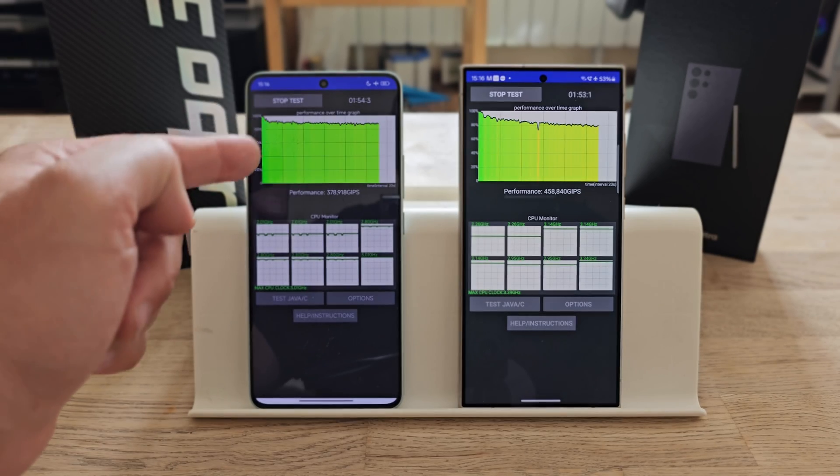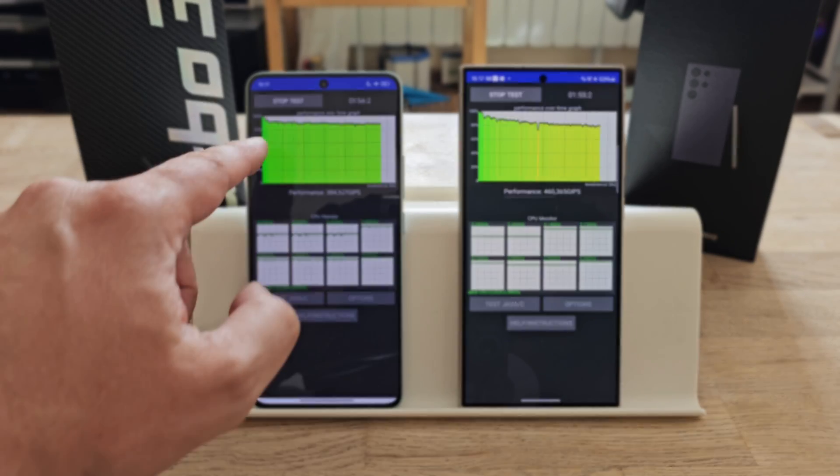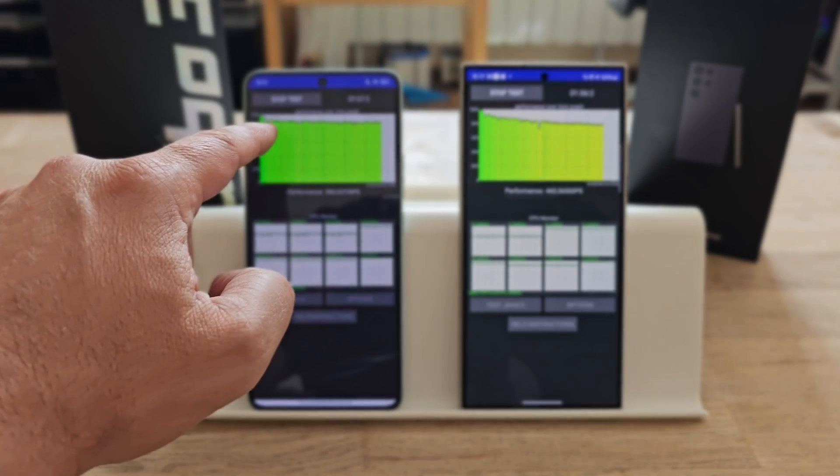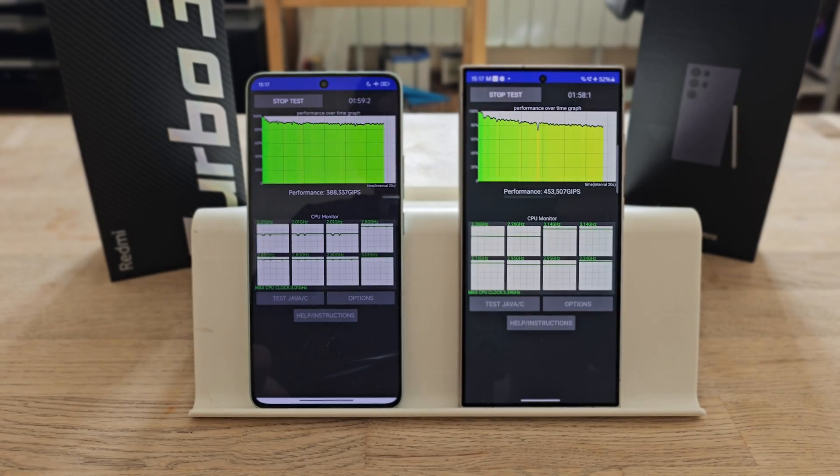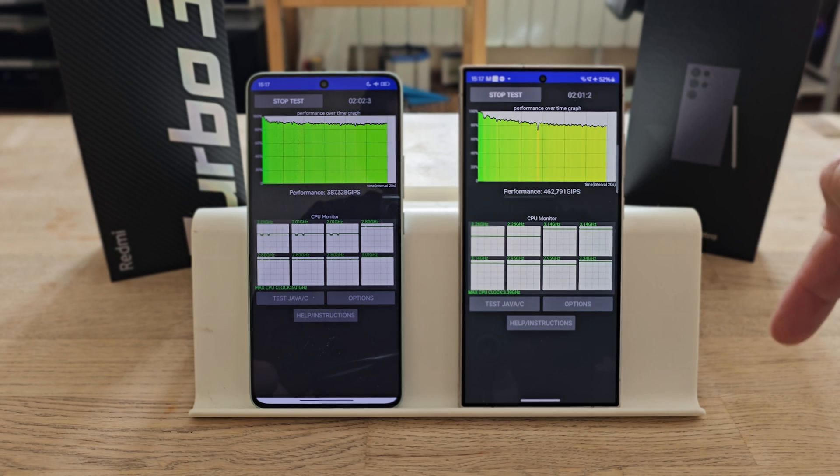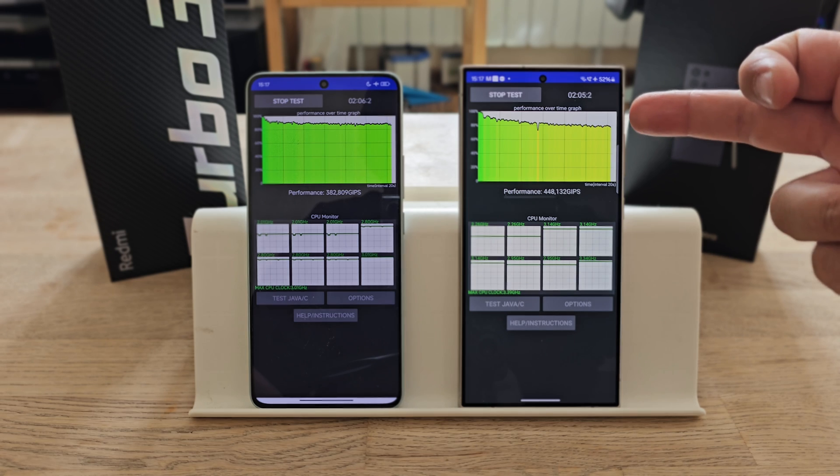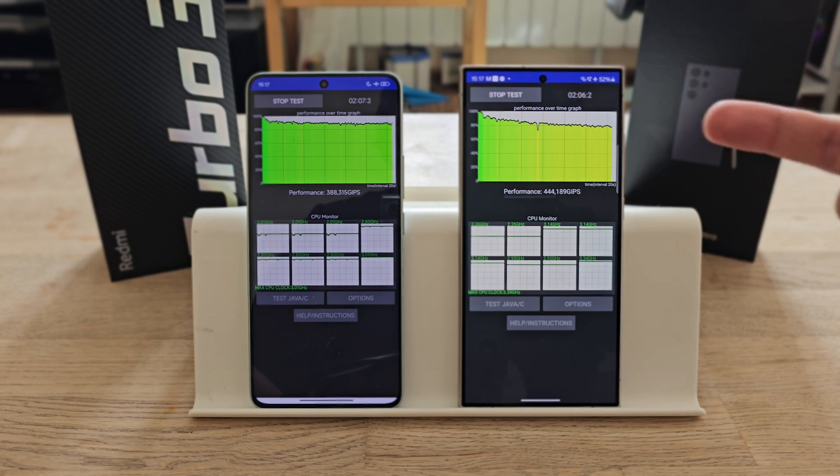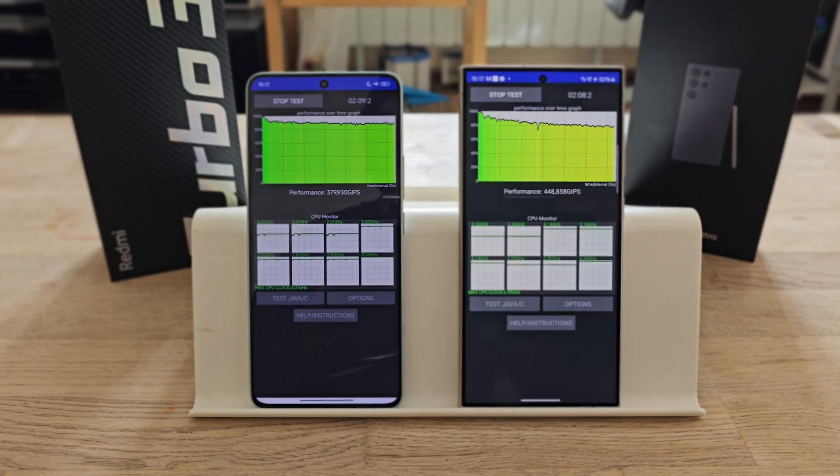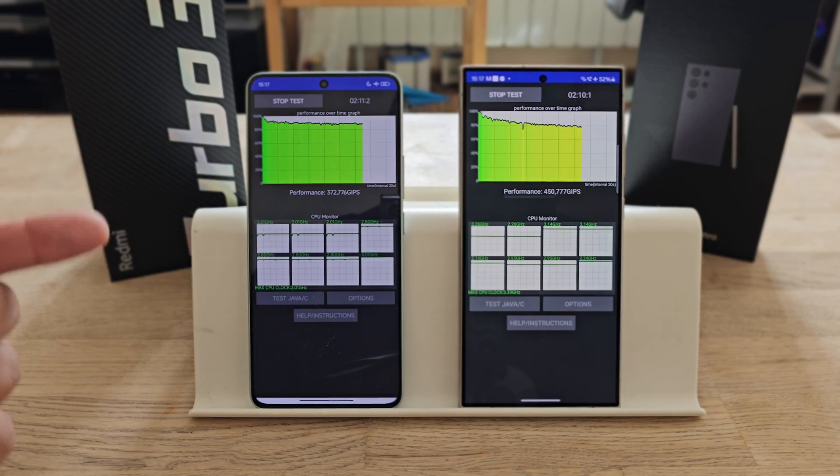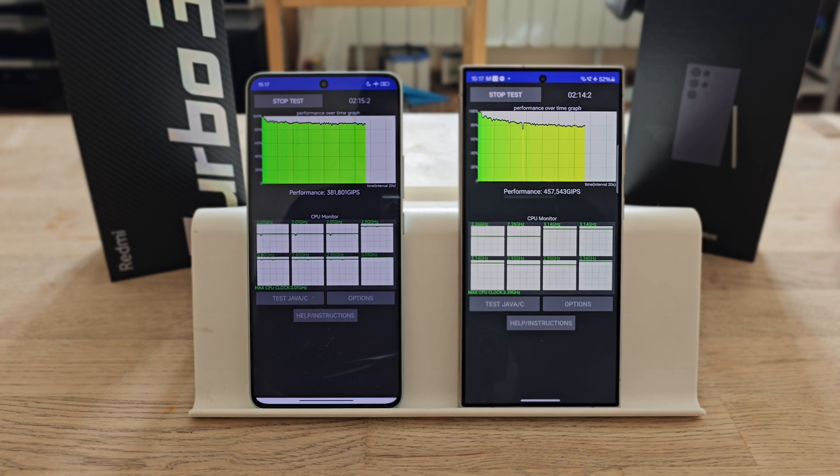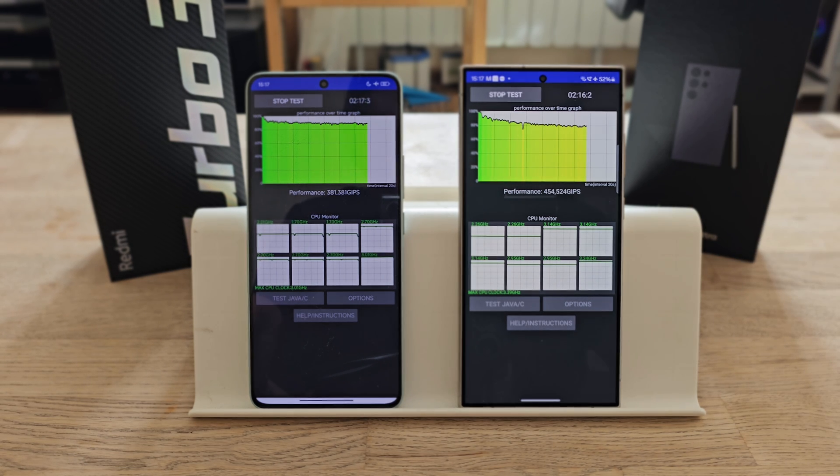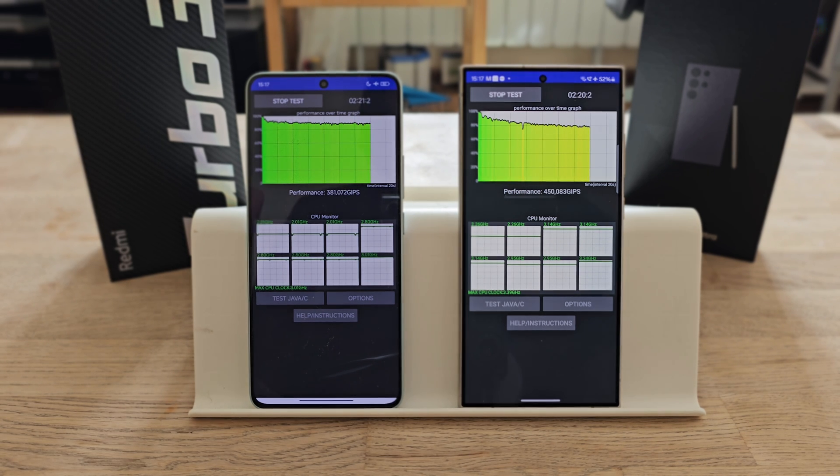This means you're pretty much getting like 80% of the performance over time. The S24 Ultra is already going down. The interesting fact is even with 80% of the performance, the Ultra is scoring more than 85% of the performance versus the Redmi Turbo 3. This is only because the 8 Gen 3 is the flagship SoC and the 8s Gen 3 is kind of like a stripped-down version.